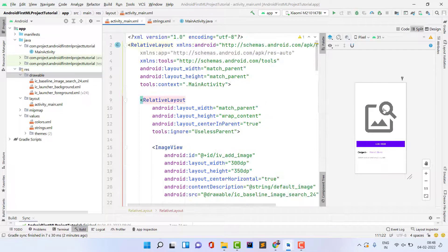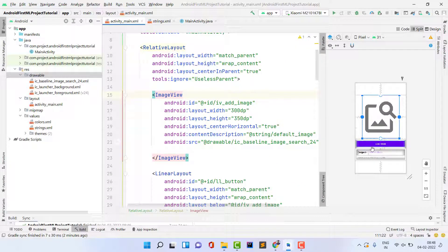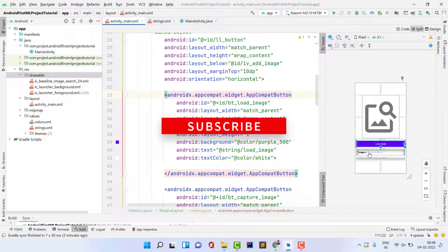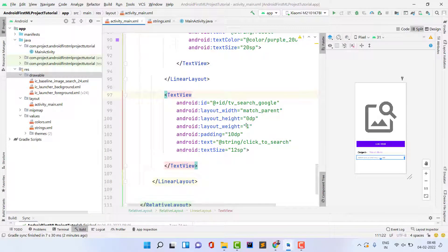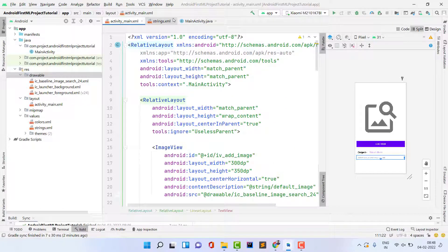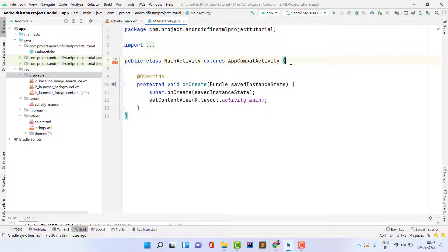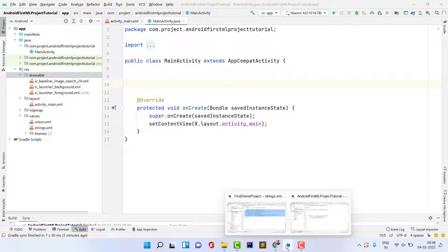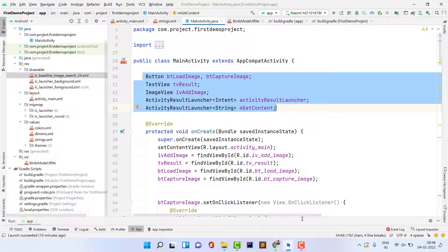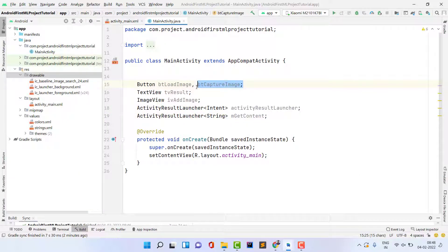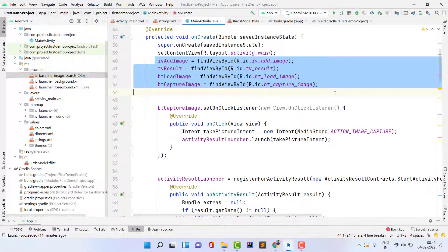The UI consists of one ImageView, one Button, and a TextView to show the output. There is also a simple TextView to tell the user to click on the result to search on Google. Now inside MainActivity.java, I need to assign the XML IDs to Java variables. You can also implement capturing an image from the camera, but I am just picking the image from the gallery.